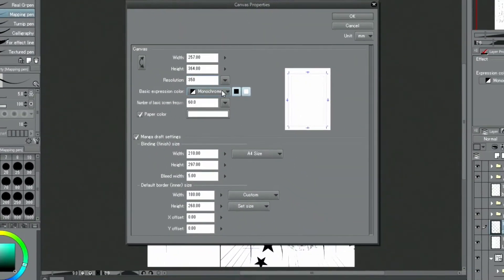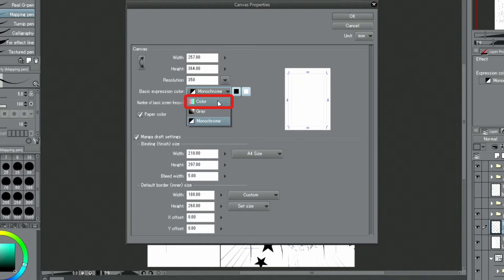Since this manga manuscript has its basic expression color set to monochrome, I need to change this for the whole canvas.